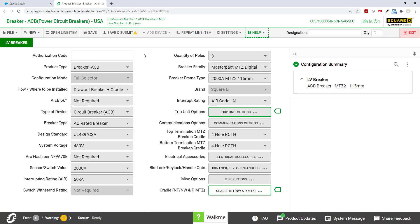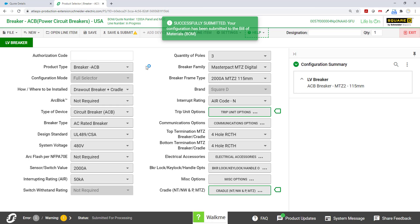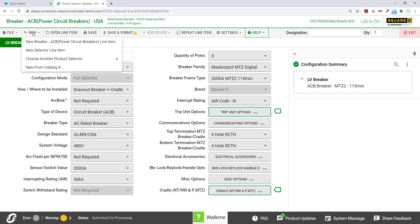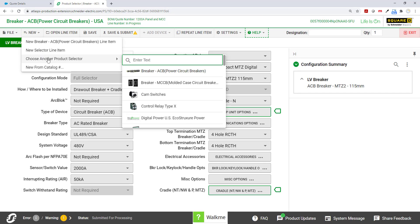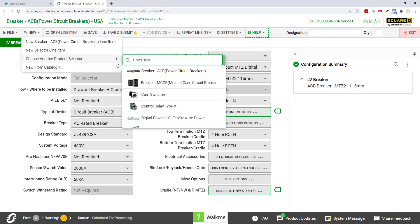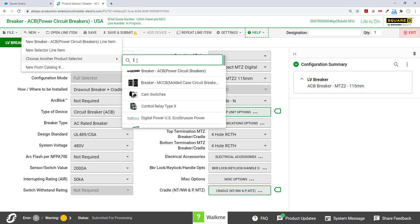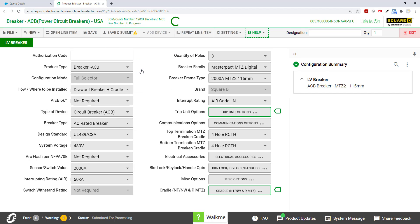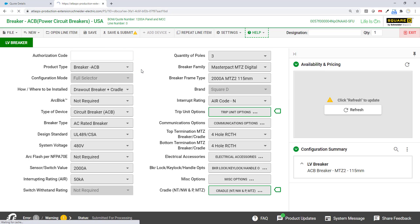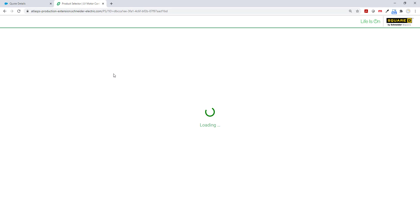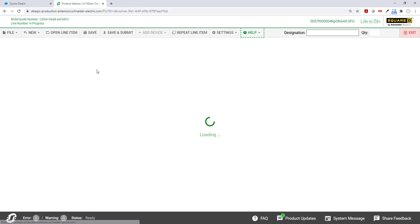I'm going to click save and submit. And that's now being sent to SE Advantage. At this point, I'm going to create a new selector item. I'm going to choose another product selector. Type in LV for the low voltage motor control center. Click on that. And I'm going to build my ready to wire or RTW MCC.